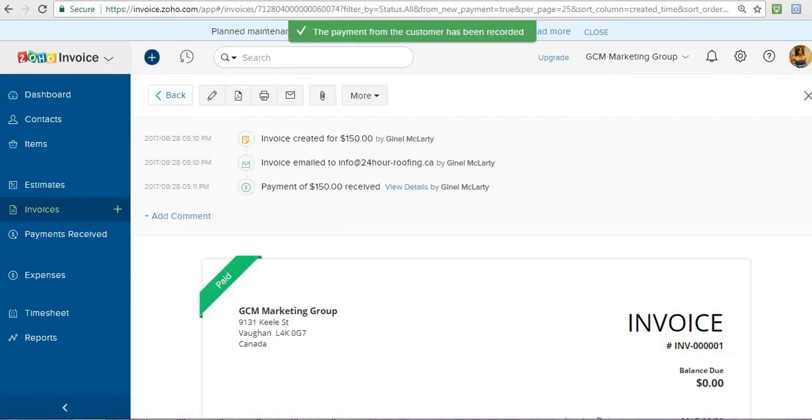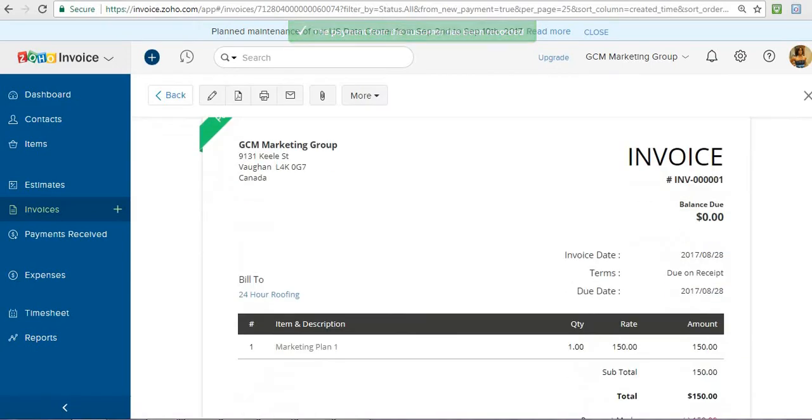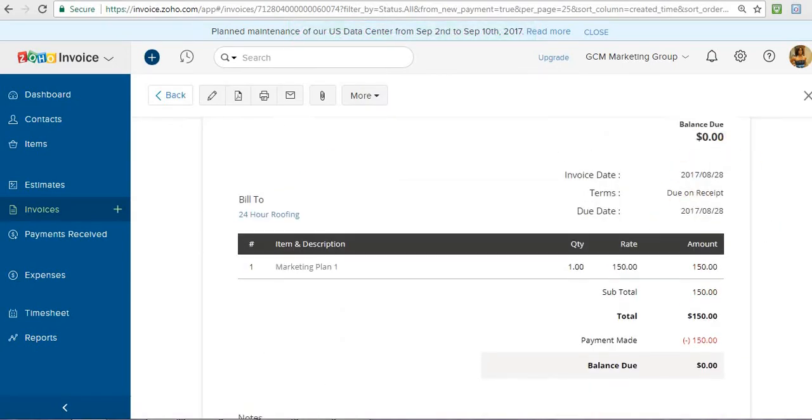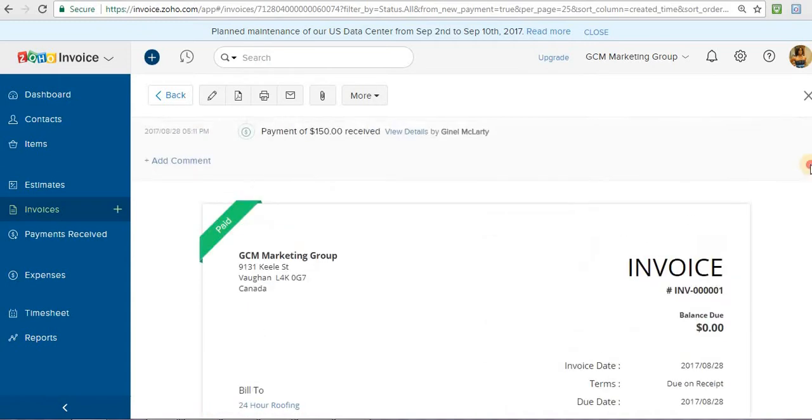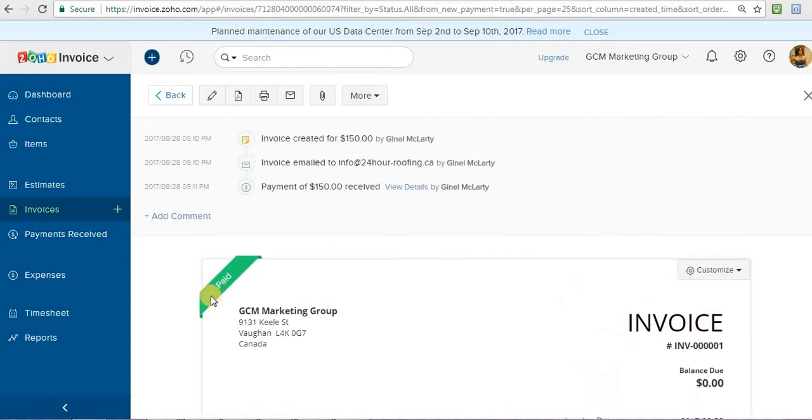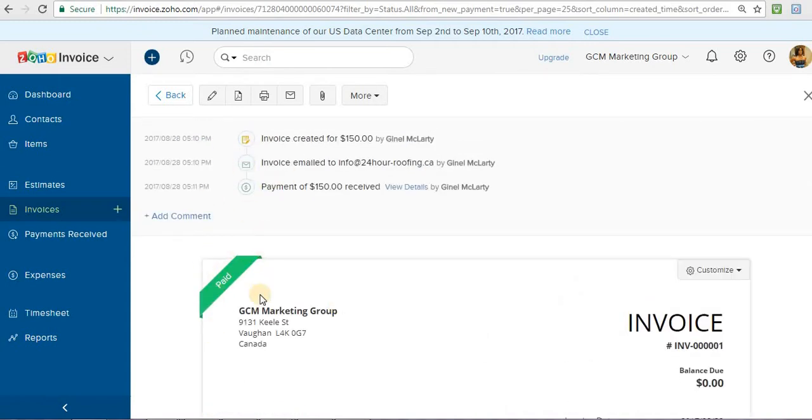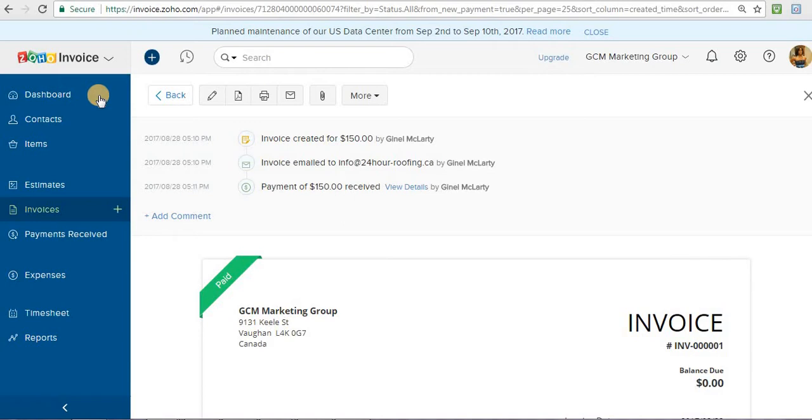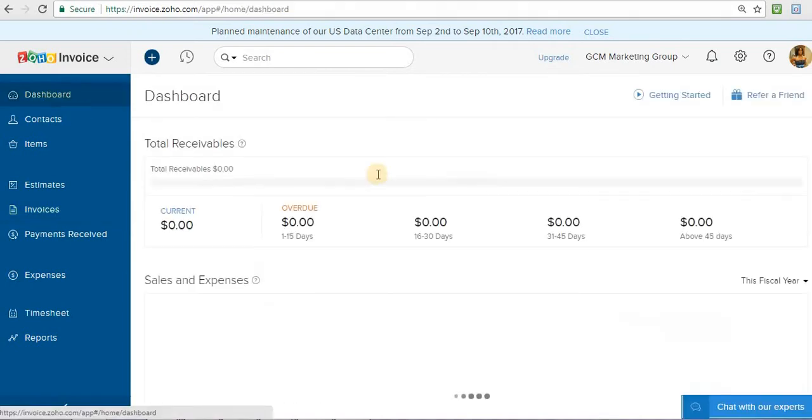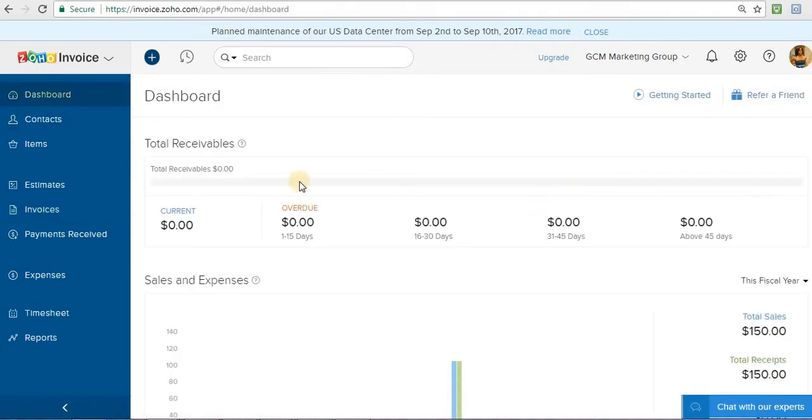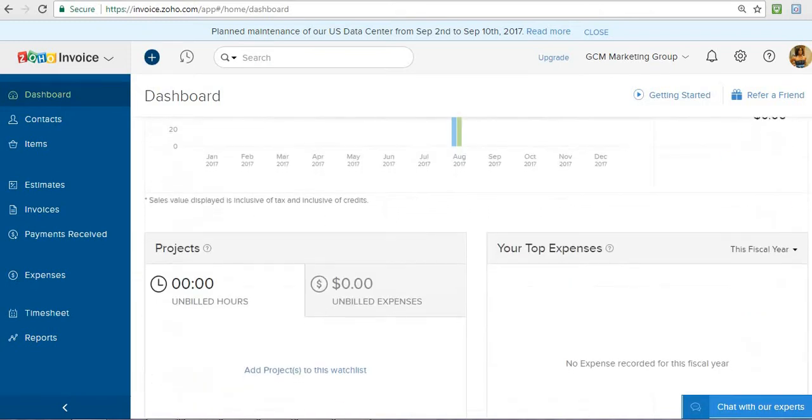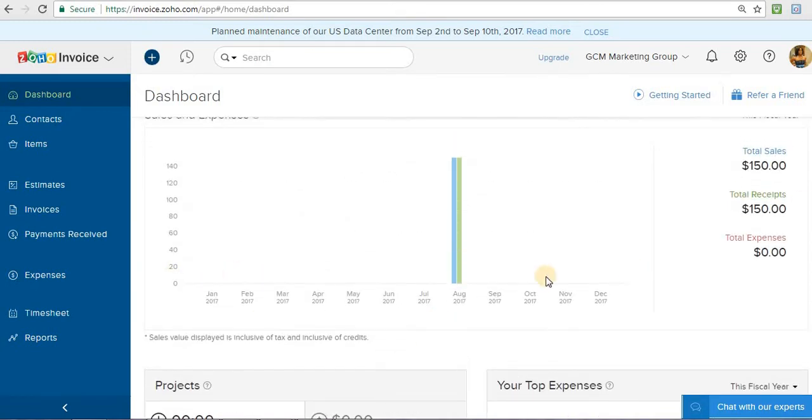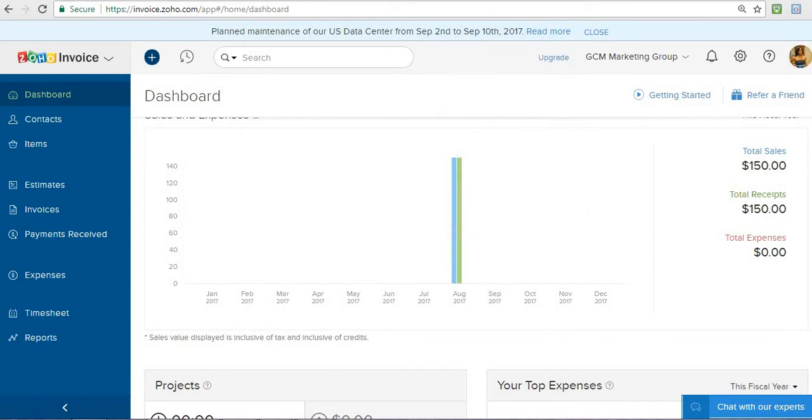And now it says balance due, zero. And this invoice would be paid, marked as paid. So this is a very good system to keep track of all your invoices, keep track of who's paid, who didn't pay, all that. How much you've made for the past month or two months, however you want, for the entire year, would show you. Like, this is how much I've had in sales, this is how much I've had in receipts.